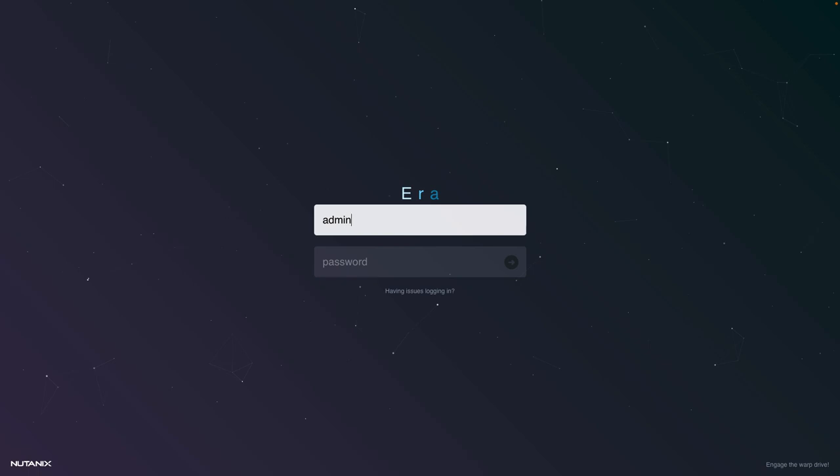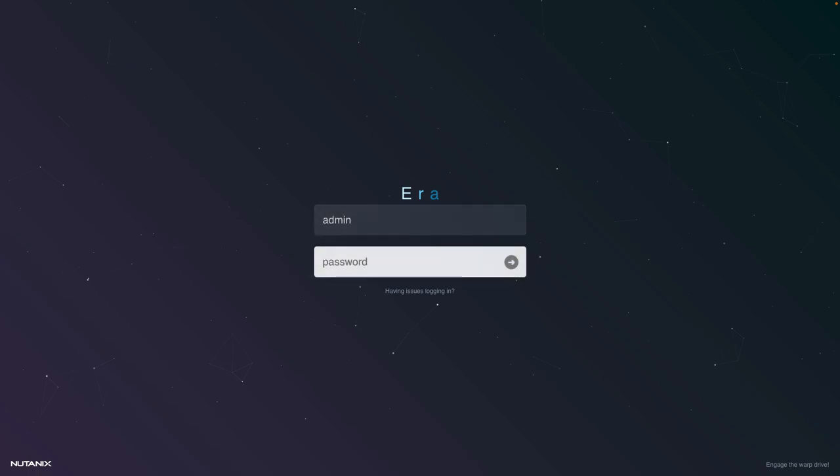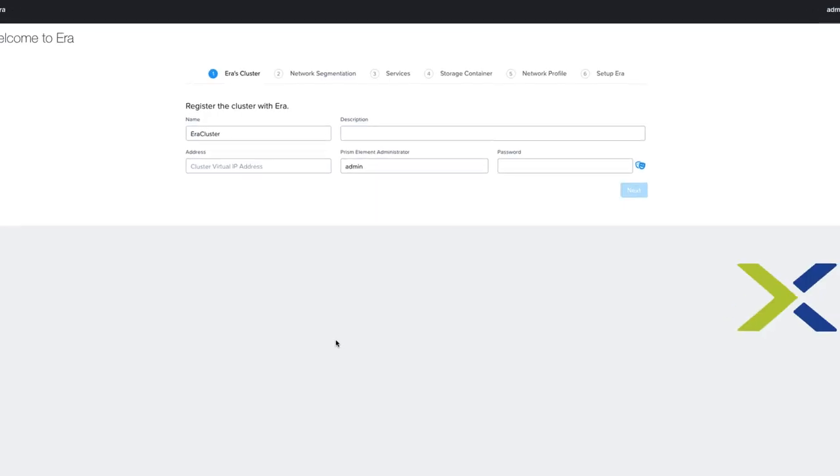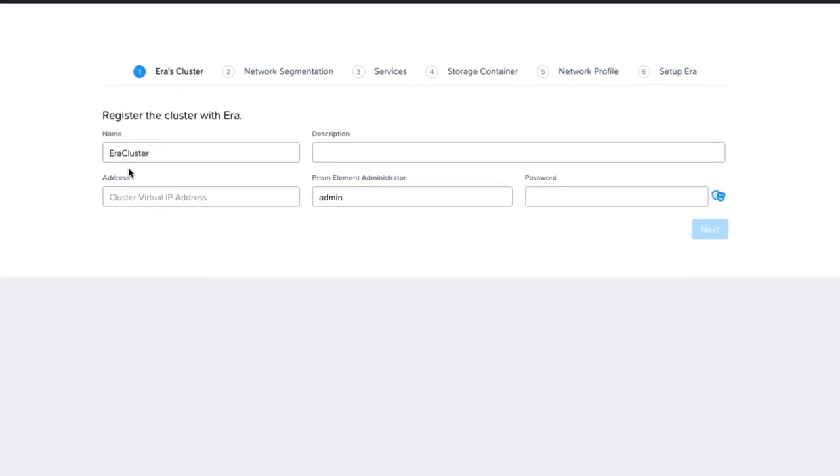Once the password is set, you will then need to log in with that admin user and password, which will lead you to the welcome screen to guide you through the setup. We will need the Nutanix Cluster virtual IP address and an administrator user and password.